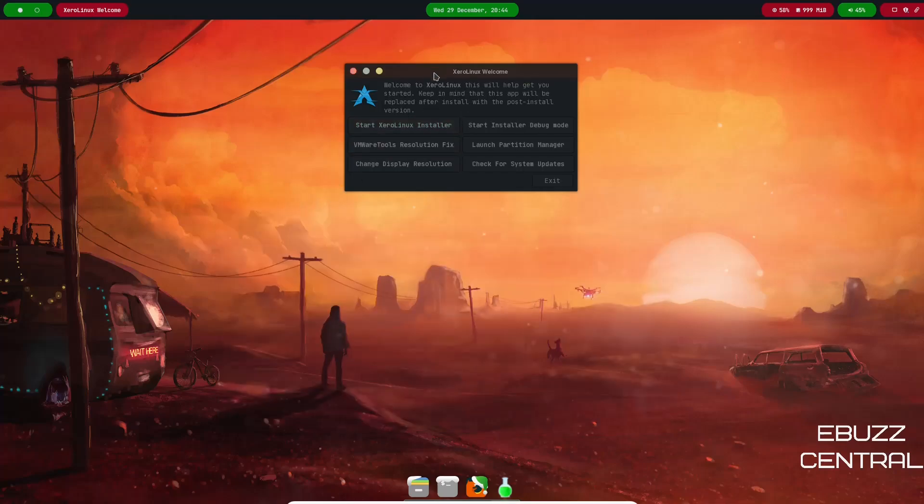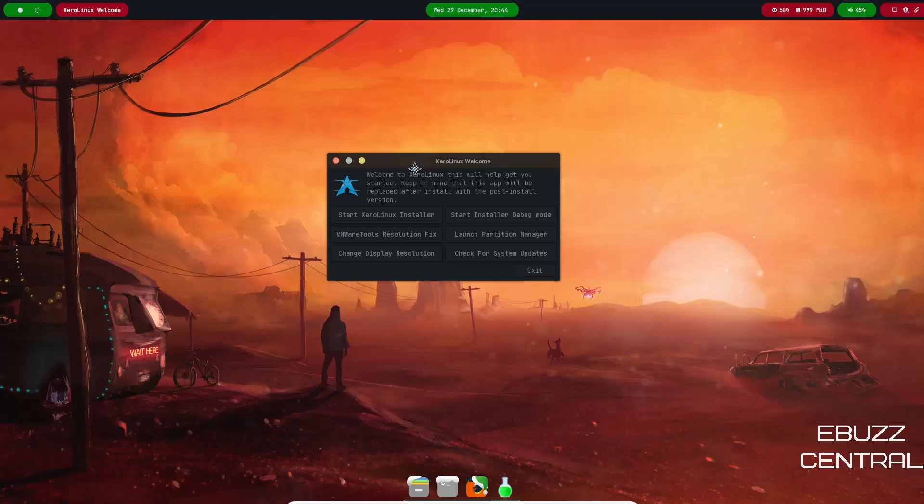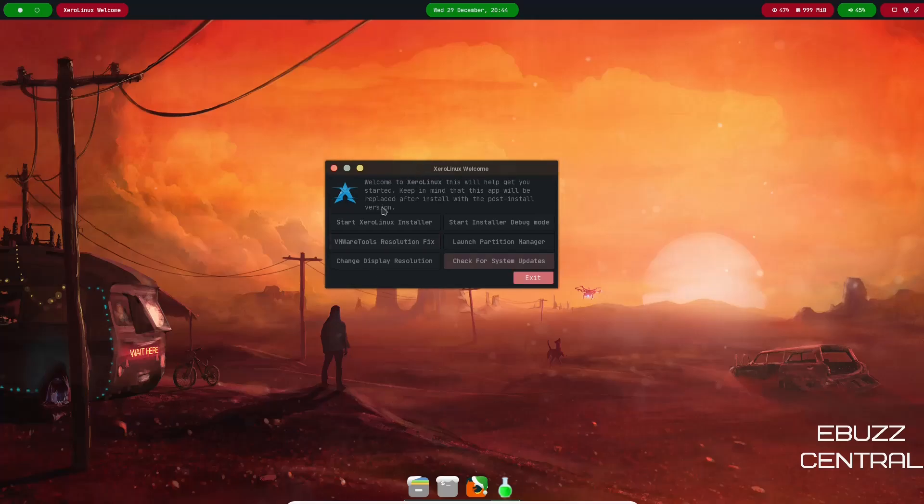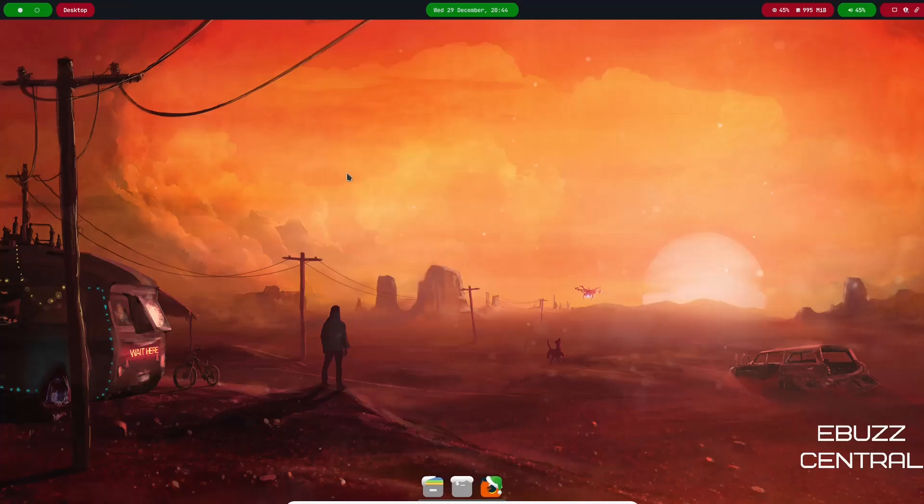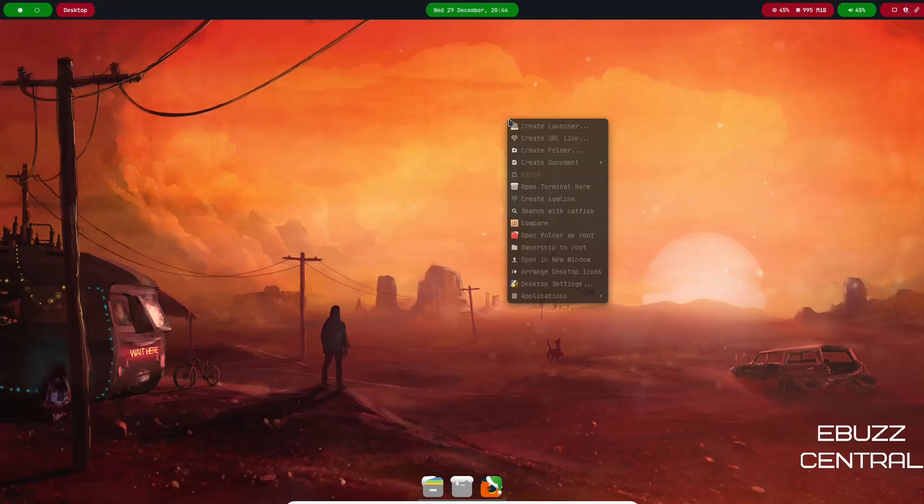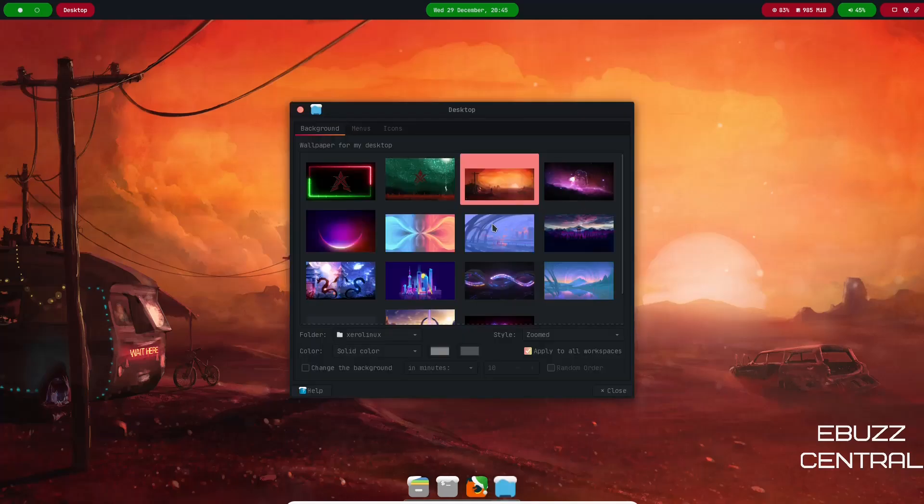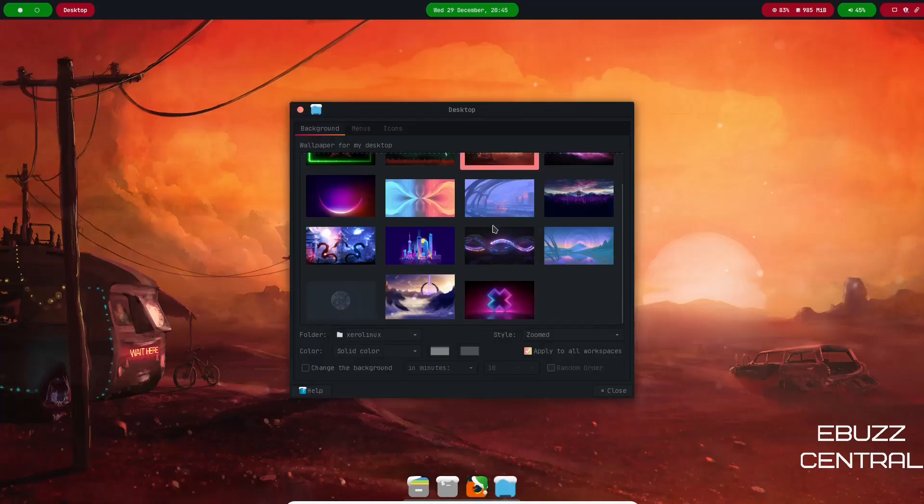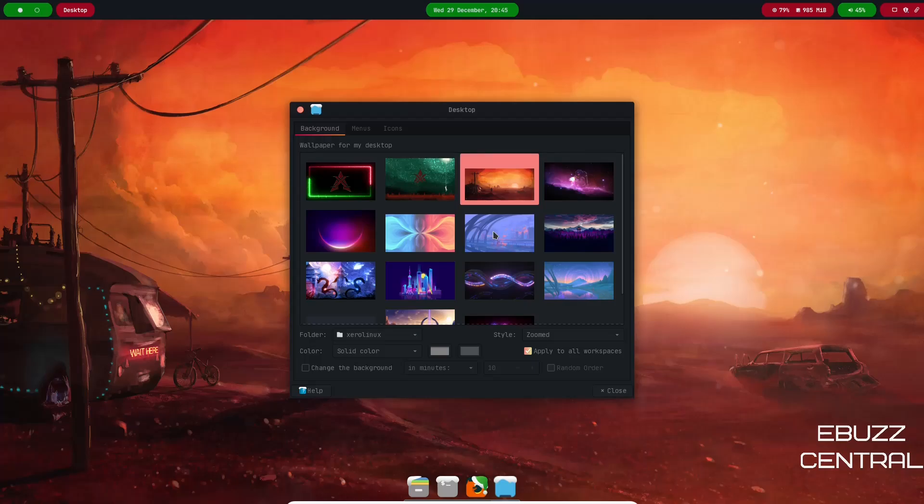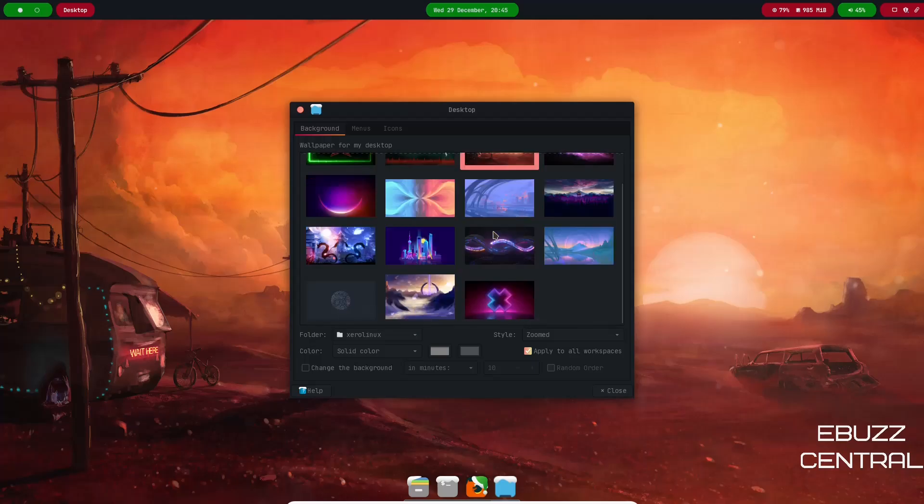I'm going to go ahead and close out of this terminal, pull the welcome window back down and close out of it because there's nothing we need to look at. So I'm going to right click and let's go ahead and look at desktop settings right here.